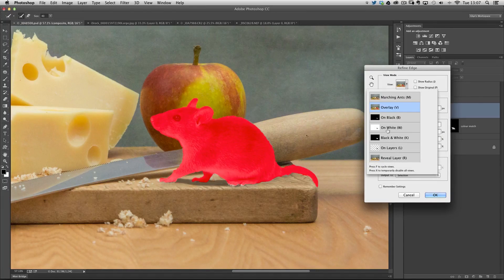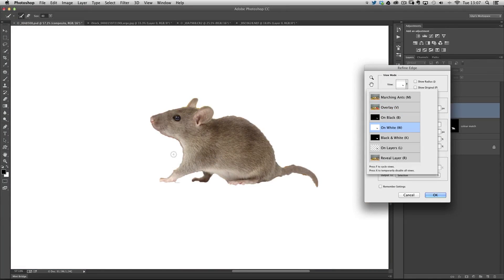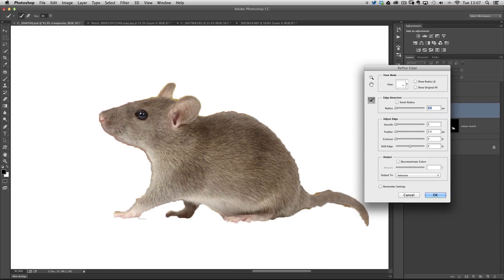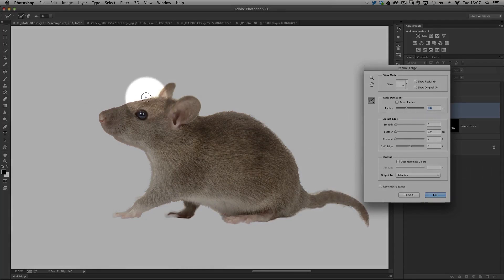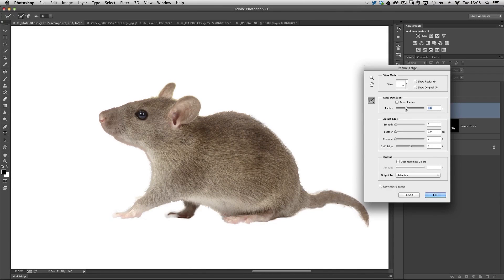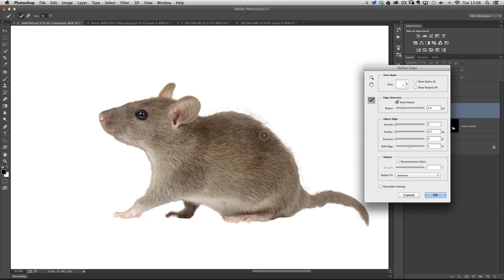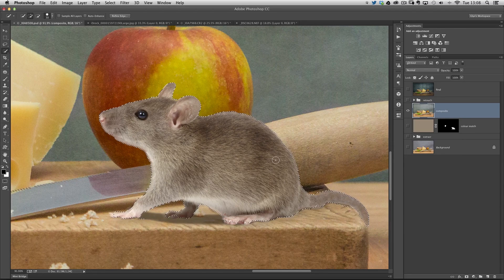I've got loads of different background choices — I'm going to go to On White so I can see the mouse with nothing else around it. Because he wasn't originally on a plain background, we're going to see some of that original background coming through parts of his fur, which we don't want. I'll bring up the radius, try Smart Radius, and use the Refine Radius tool to paint down his back — but it starts to get a little bit weird. I'll click Cancel and do this selection really basically.